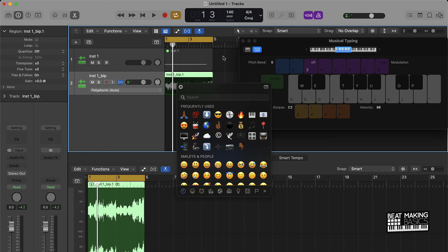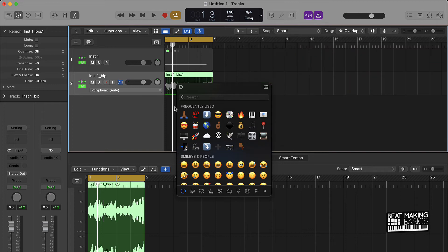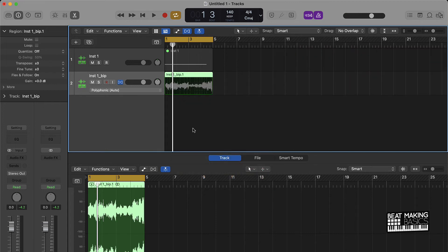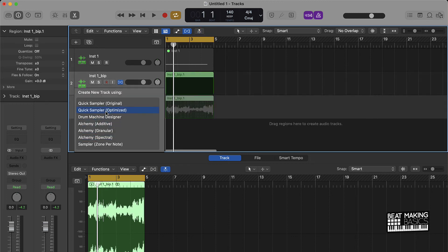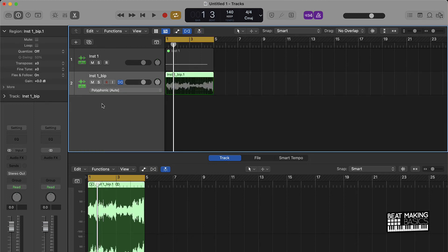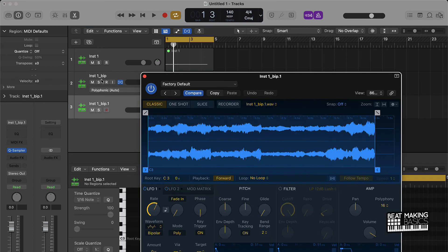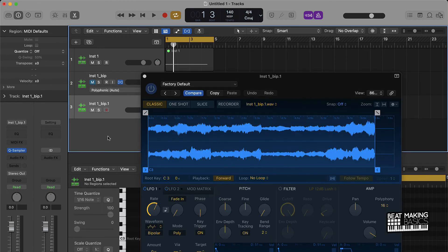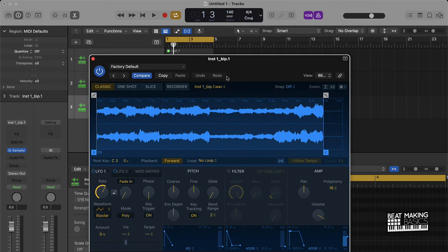And so what we're going to do is just drag it into this gray area and go to Quick Sample original. And now I have my sample back again and it's in sync.